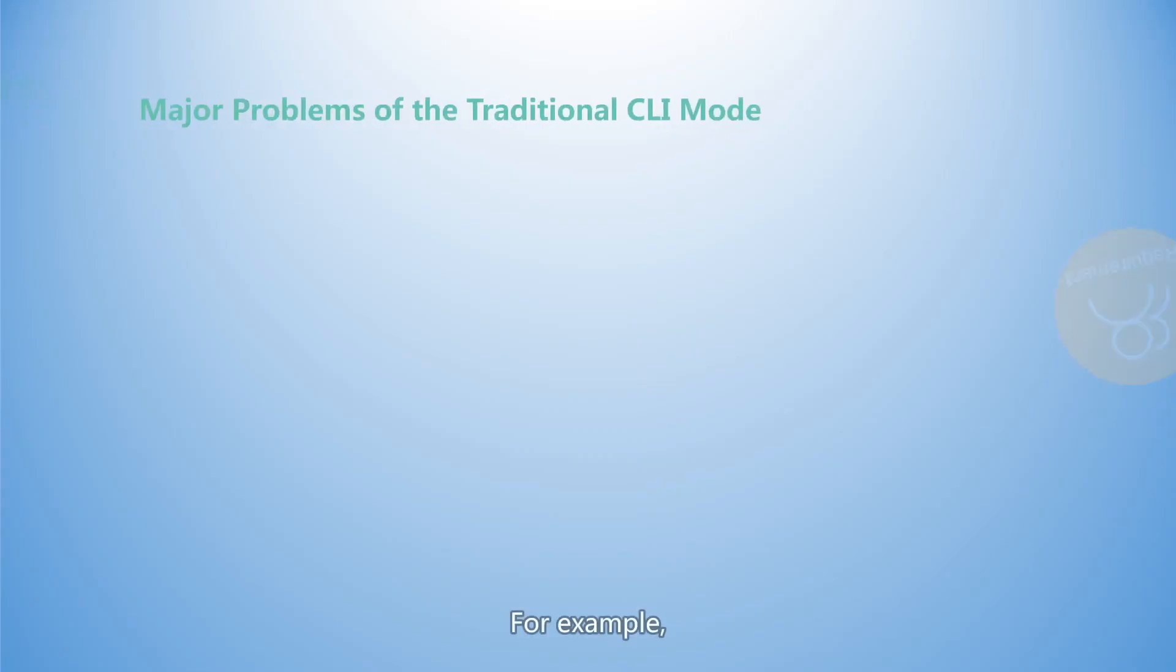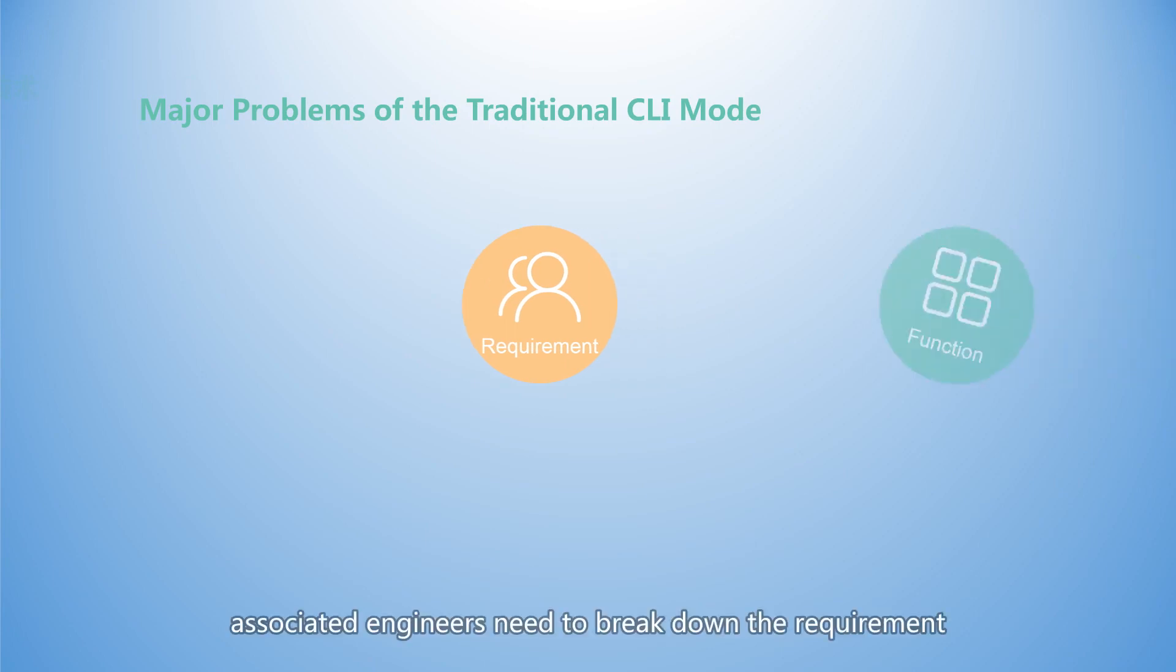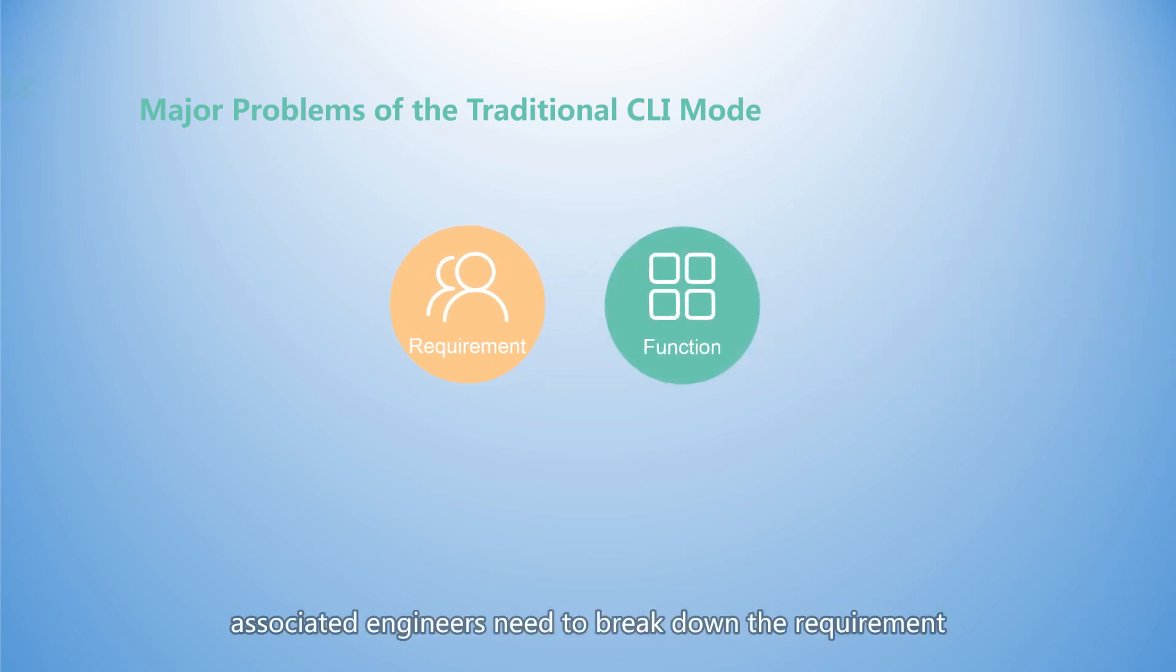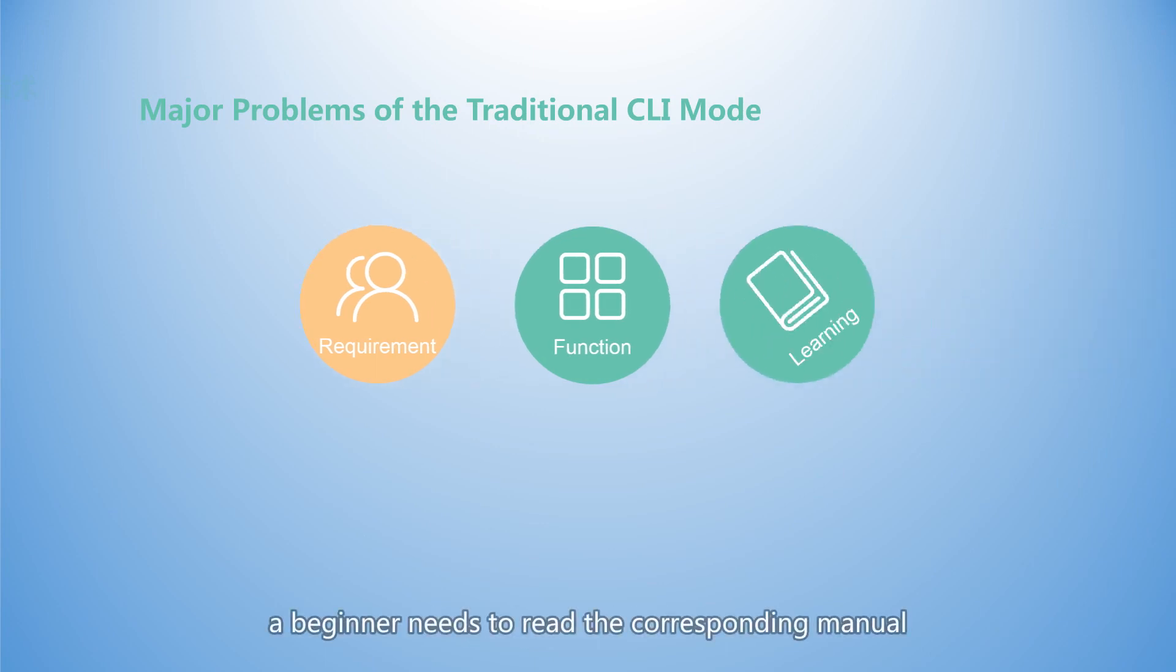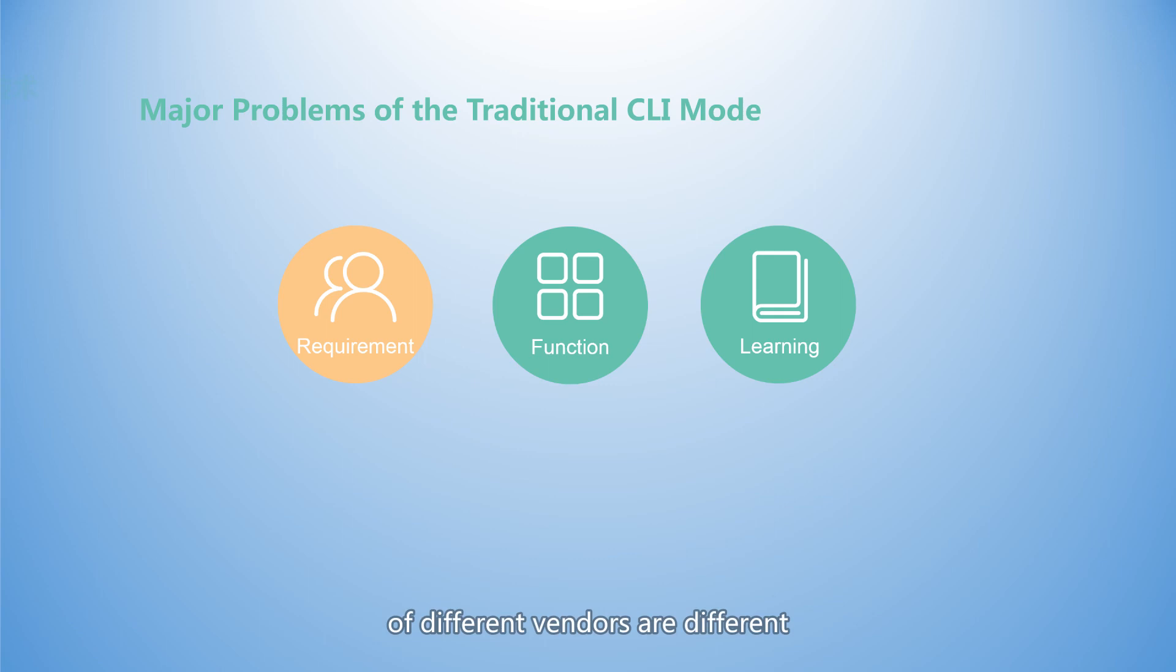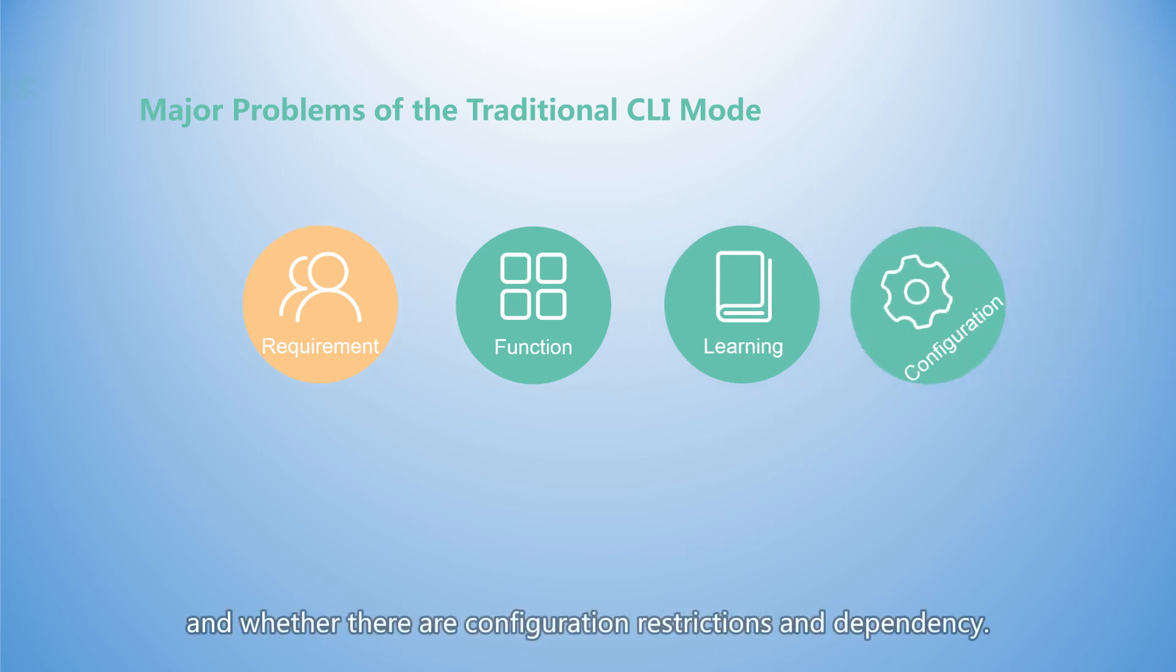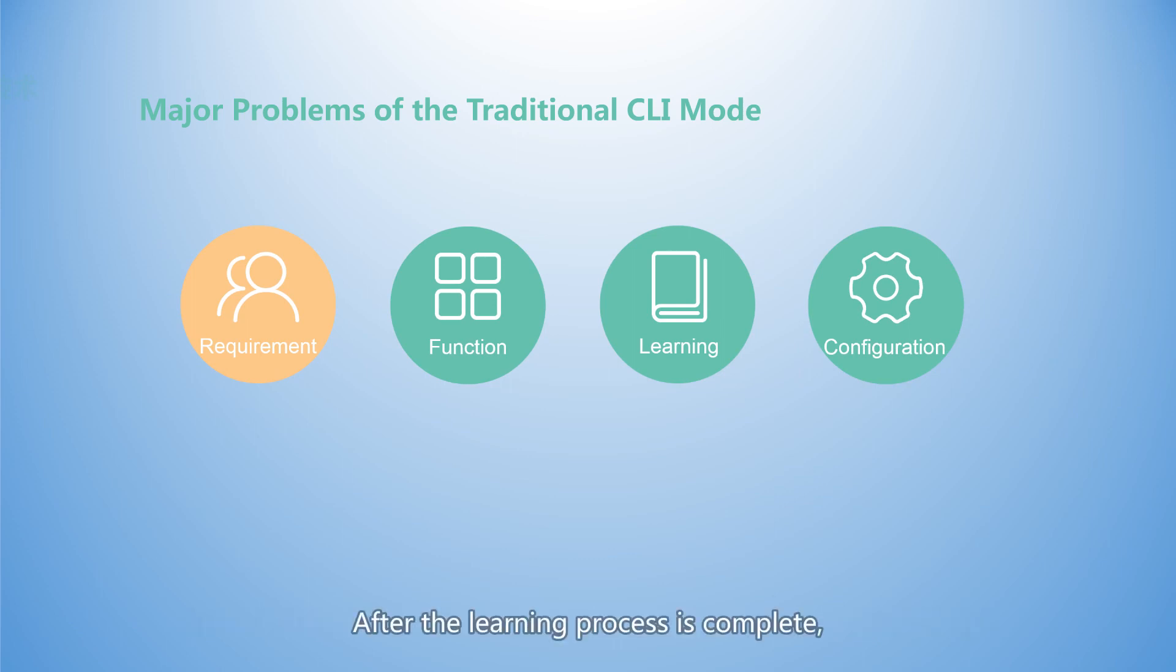For example, after a user raises a requirement, associated engineers need to break down the requirement into specific functions. To perform configuration, a beginner needs to read the corresponding manual to know whether the functions and command formats of different vendors are different, and whether there are configuration restrictions and dependencies. After the learning process is complete, the beginner needs to manually enter commands that can be identified by the device one by one.